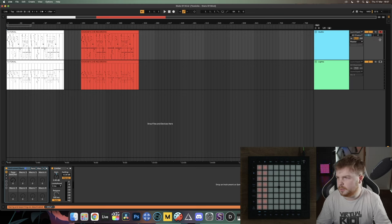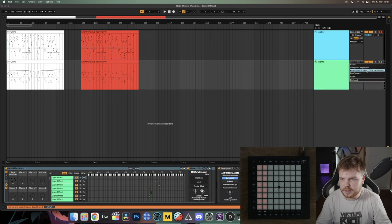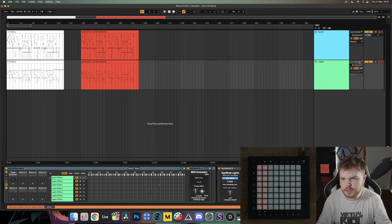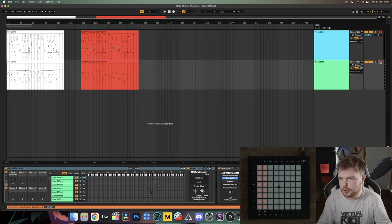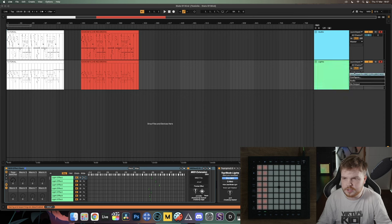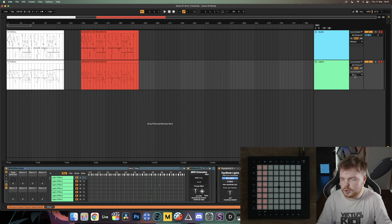Now do the same for the Lights track — set your input as your Launchpad Pro Mark 3 or whatever launchpad you have. Set Track Monitoring to Auto. Most things should already be set up; the only thing that won't be correct is the first drop-down menu, which you'll have to set every time. Make sure Record Arm is on. The one extra thing on the Lights track: you need to tell Ableton where to send all the light show data by selecting the same port again.